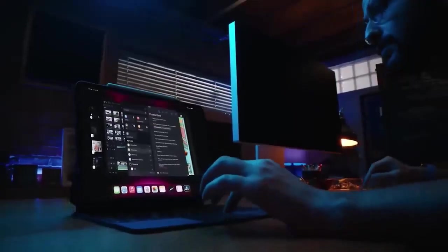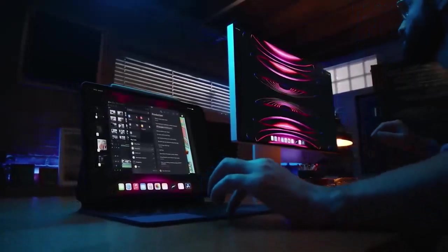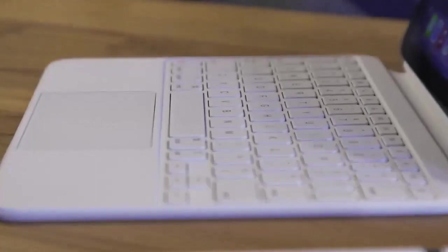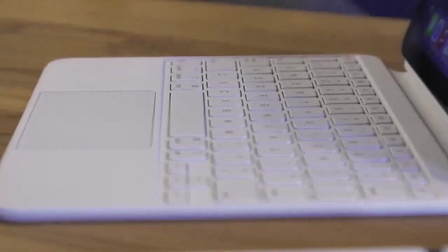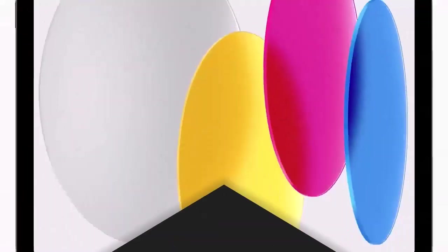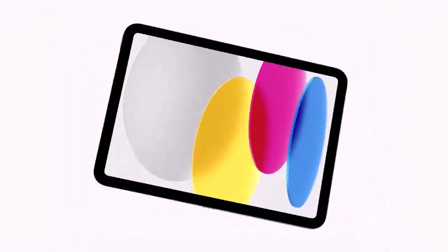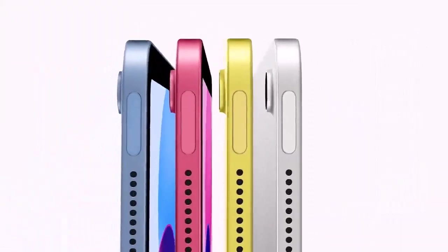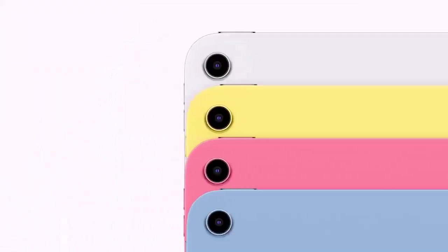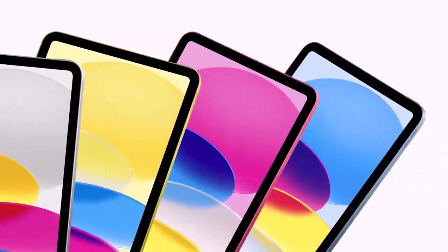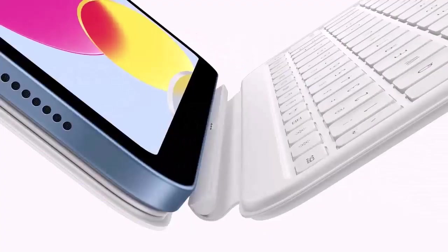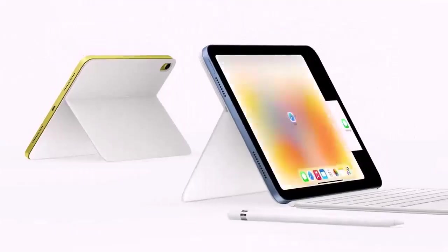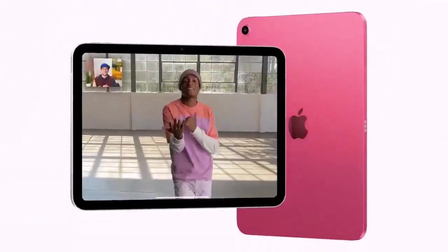The iPad's power button has Touch ID built in, so all you have to do to unlock it is rest your finger on the button. I tried out the yellow model, which is a mix of yellow and gold and looks very bold. You can also choose blue, pink, or silver. The one I like best is blue.